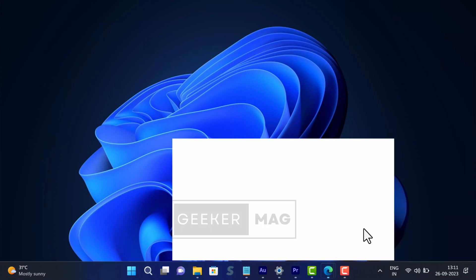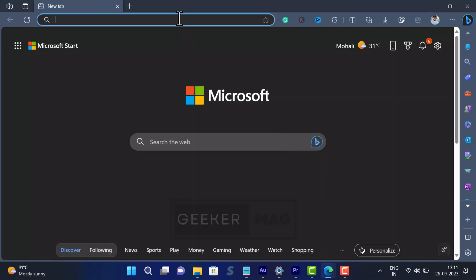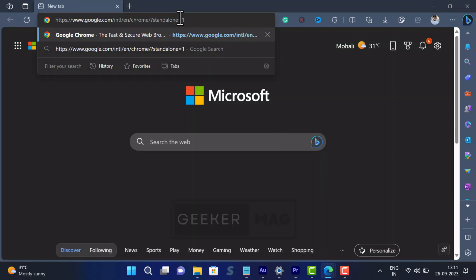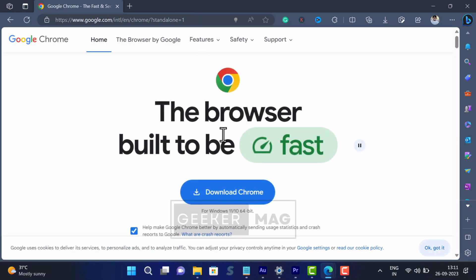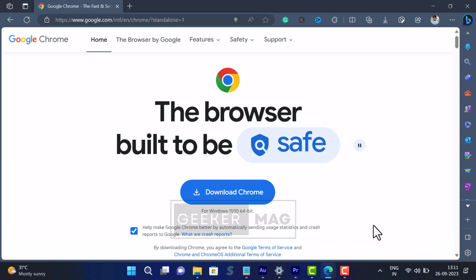Open your default web browser and in the address bar copy paste this URL and hit enter. This will take you to Chrome download page.